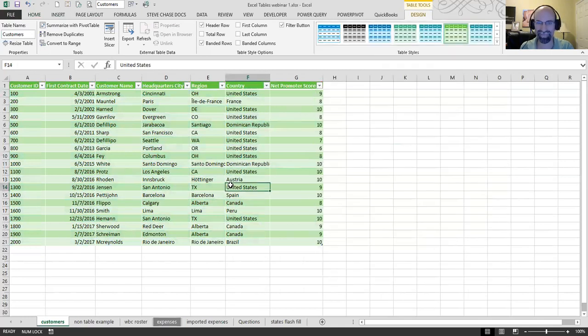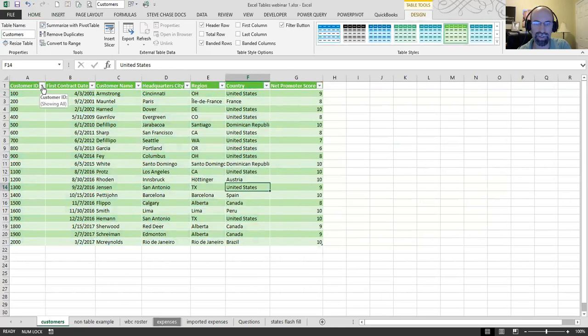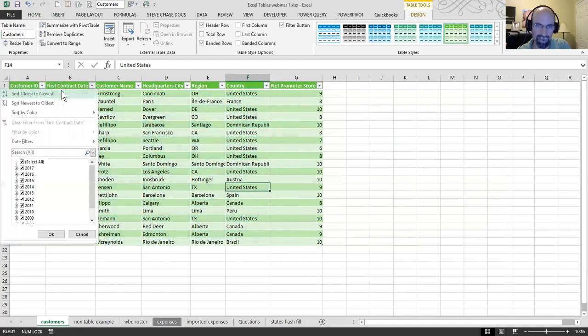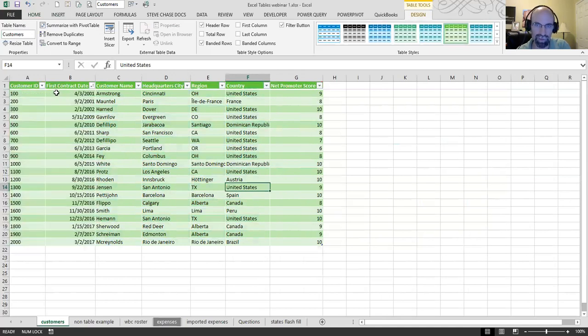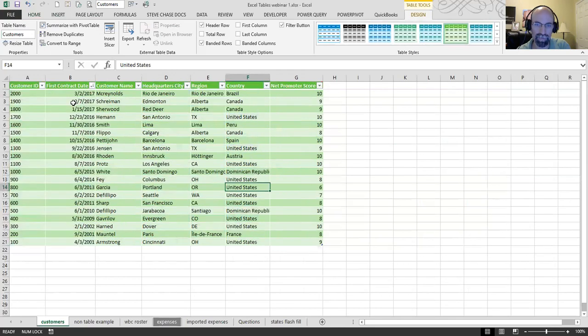All right. And then, now that we have a table, let's talk about what you do with table. Well, first of all, there are these triangles here that are going to allow you to sort. So you can sort by dates. Oldest to newest. Or newest to oldest.